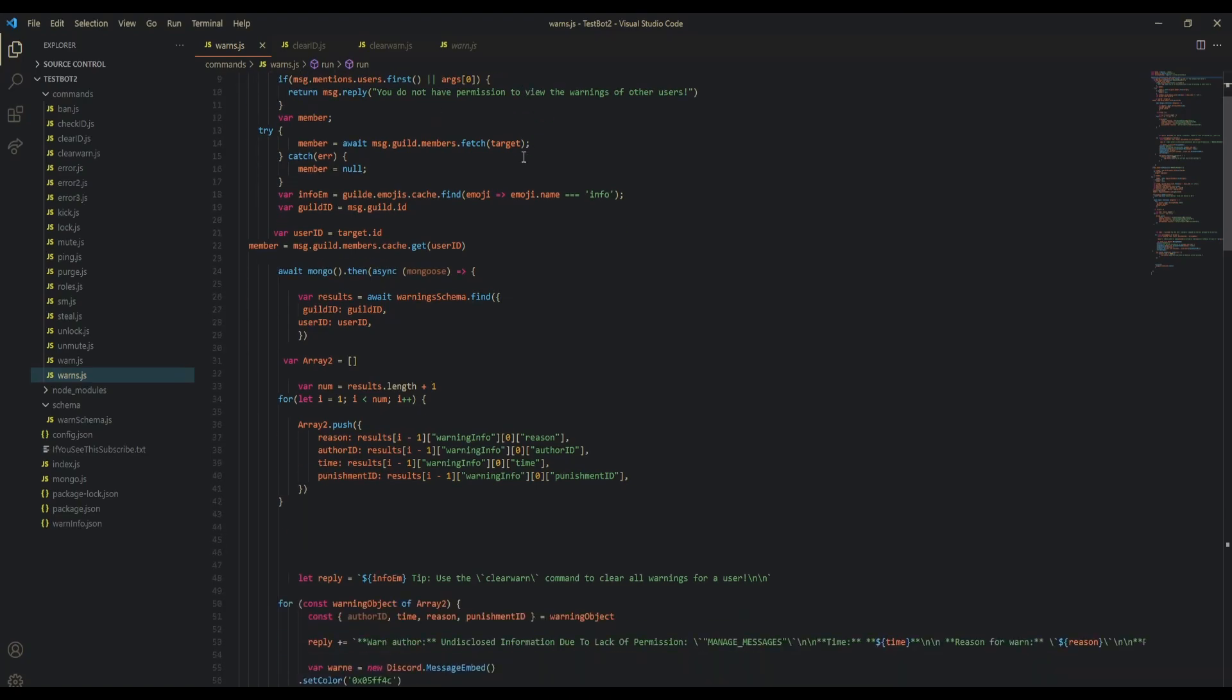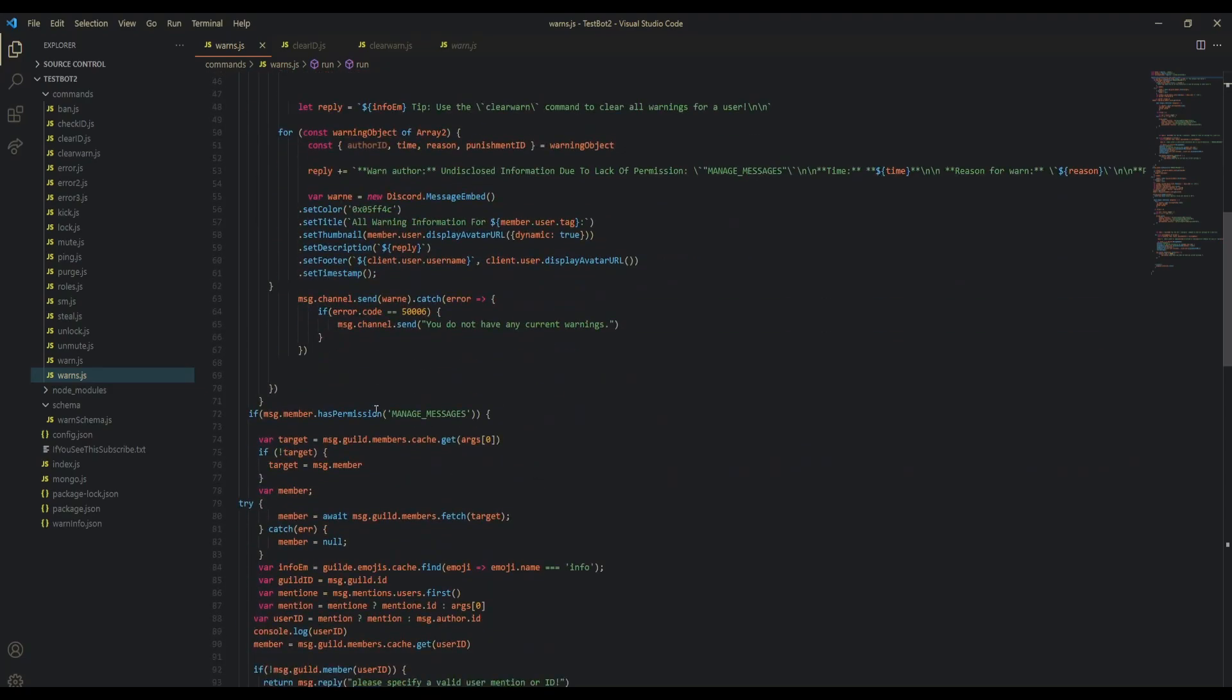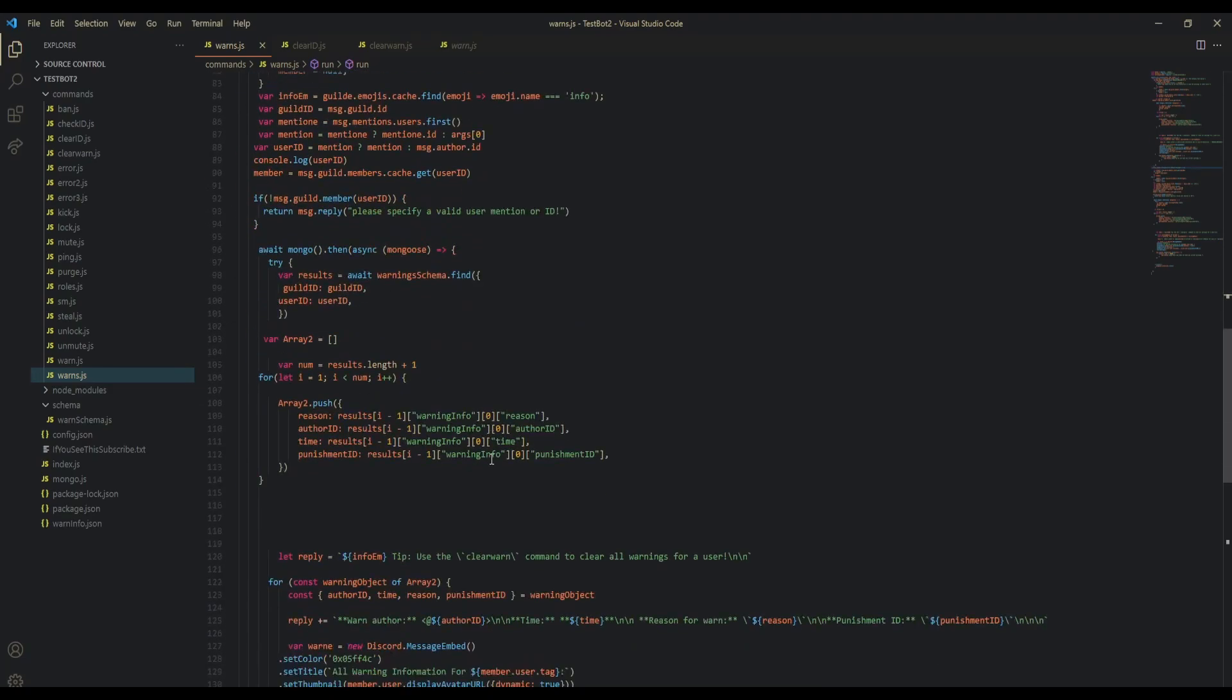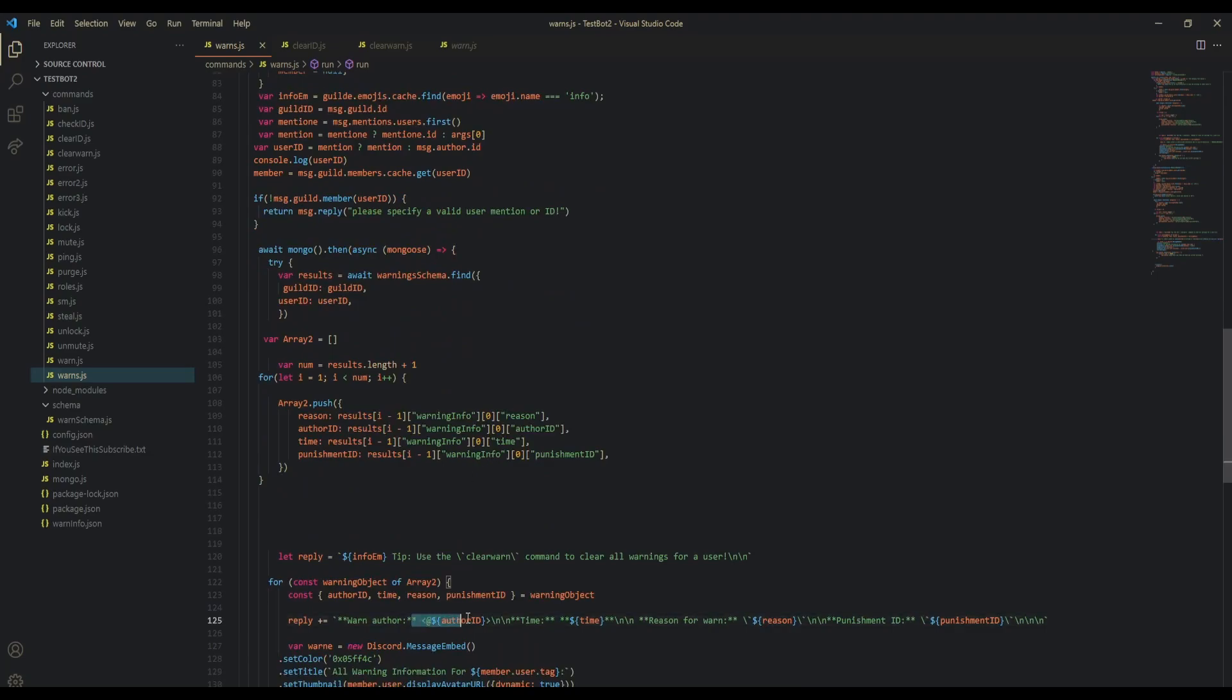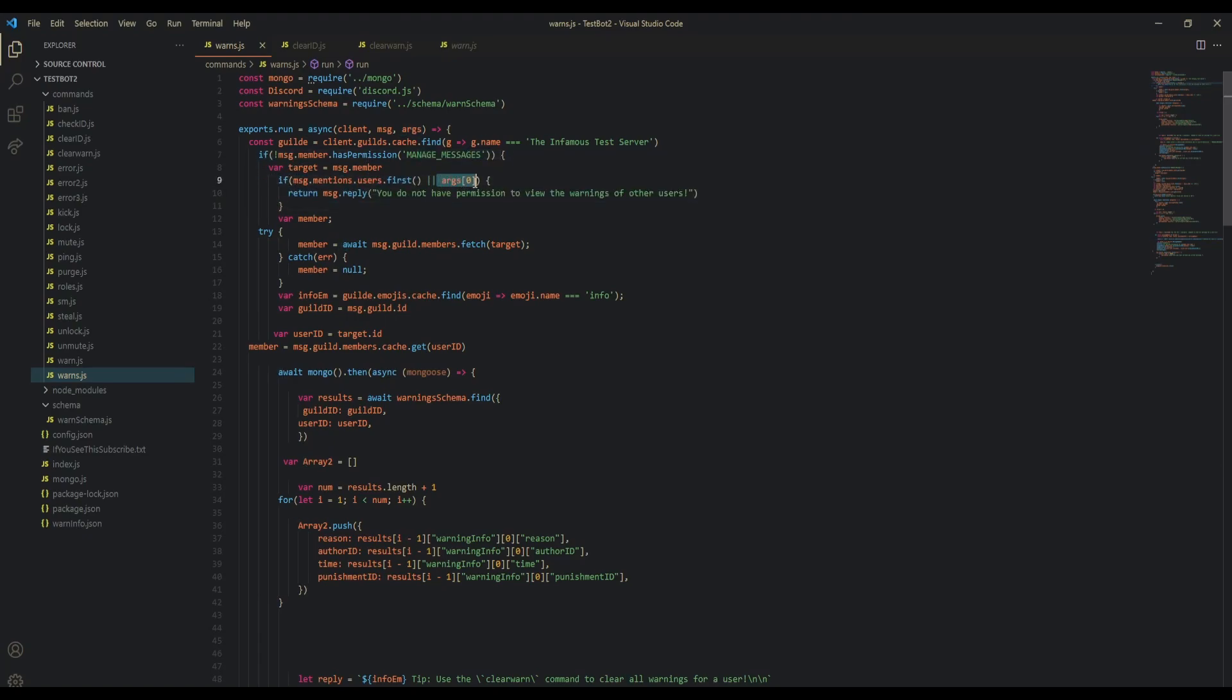If they're not a staff, then make sure that they cannot see who warned them. If they are a staff, we're going to make sure they can see who warned the user they specify. We also want to make sure that if they're not a staff and they try to mention someone or display a user ID, we tell them they do not have permission to view the warnings of other users.